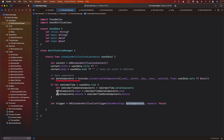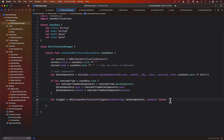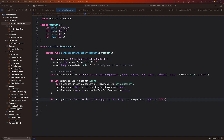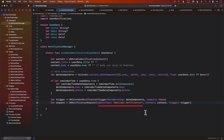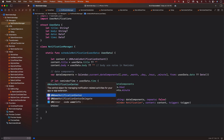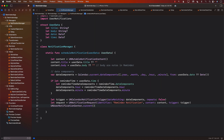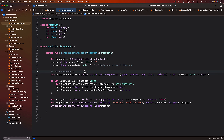Next we create a notification request, which takes in the content, the trigger, and some sort of identifier. Make sure this identifier is unique. Then we call UNUserNotificationCenter.current().add(request) passing in the request. So if we pass in the user data with the correct information, this will schedule a notification for us. But the question is, where should we even call this?